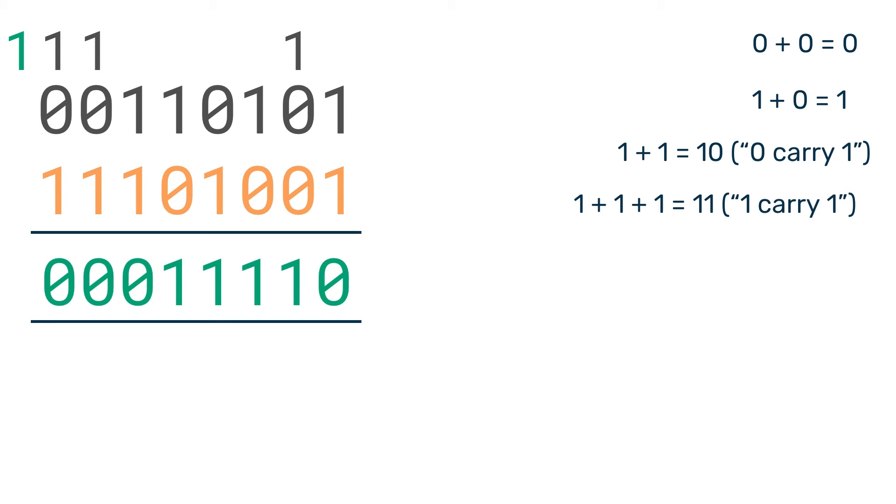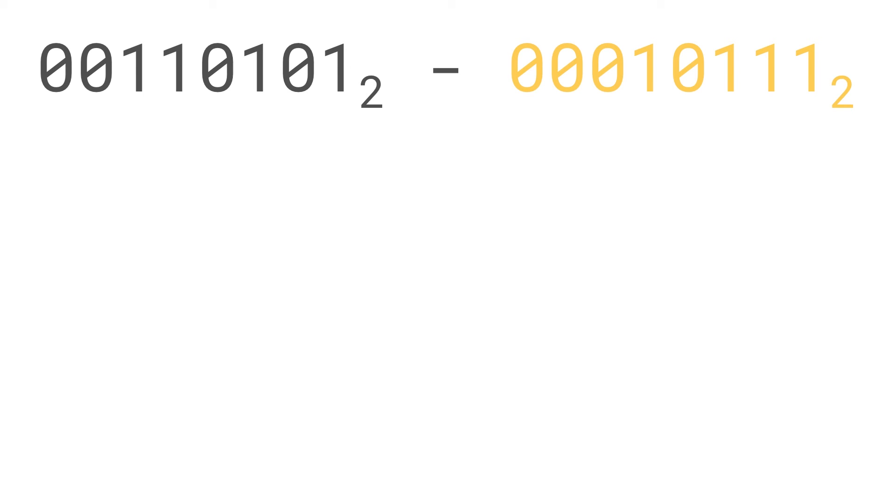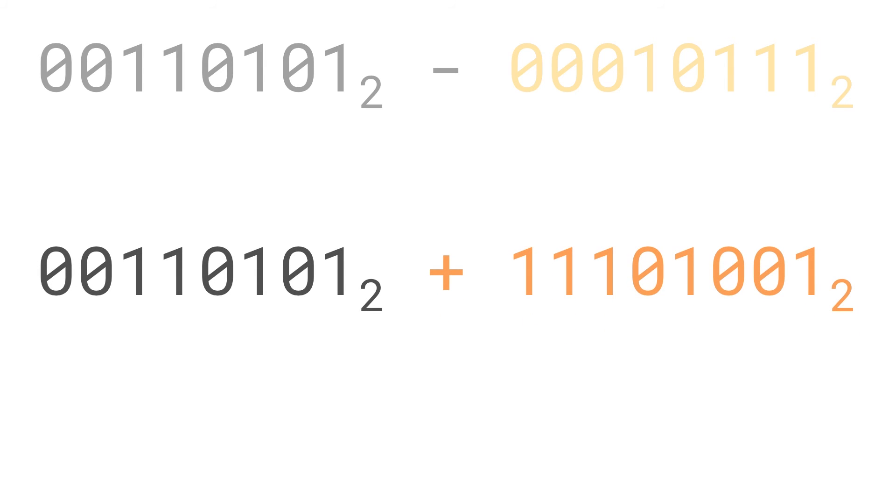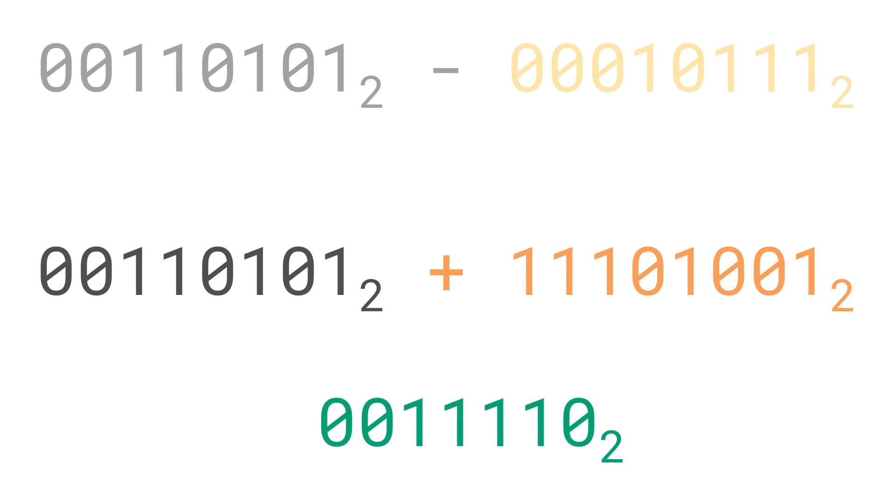If you ever have a one left over like we do in this example, just discard it and leave it alone. So our final answer is 00011110. Therefore, 00110101 minus 00010111 is the same as 00110101 plus 11101001, which equals 00011110.